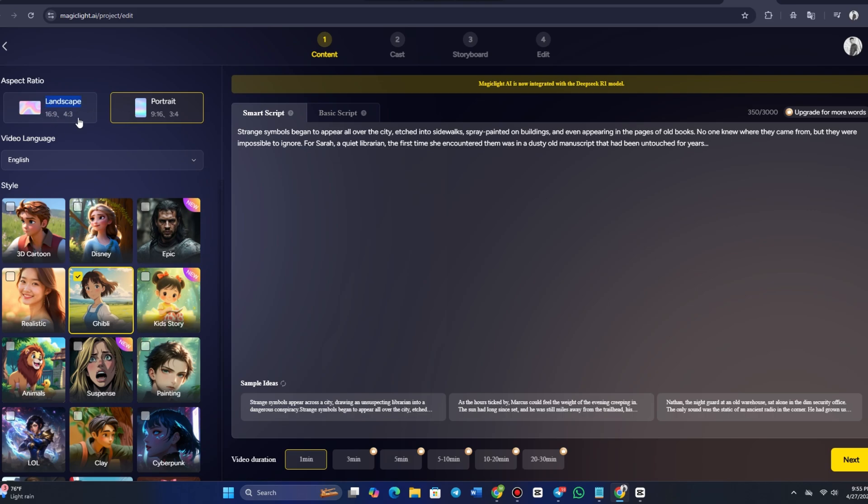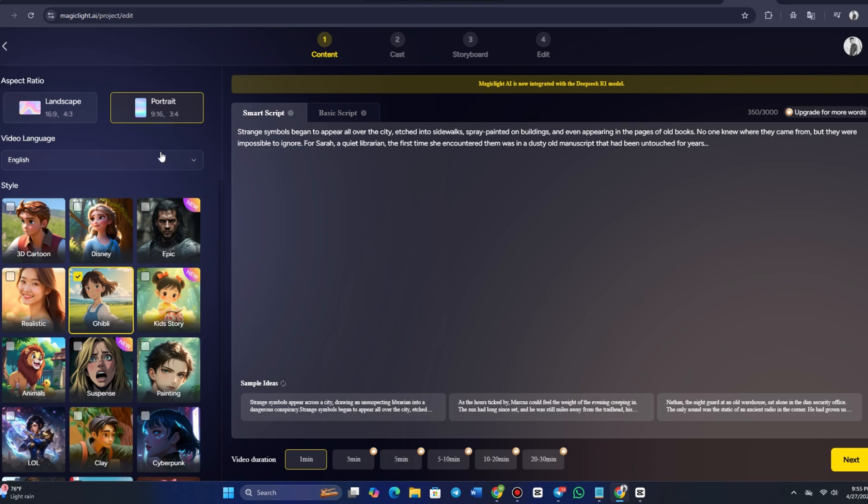MagicLight AI gives you several options for this depending on how you plan to use the video. Landscape 16:9 and 4:3 are perfect for standard widescreen formats, often used in movies or presentations. Portrait 9:16 and 3:4 are ideal for vertical videos, commonly used for social media platforms like Instagram or TikTok. Select the aspect ratio that suits your needs, and MagicLight AI will adjust the visual layout of your video accordingly.